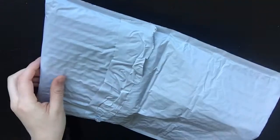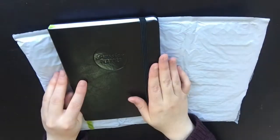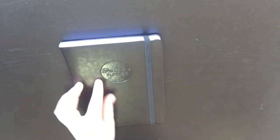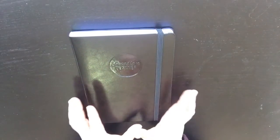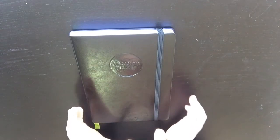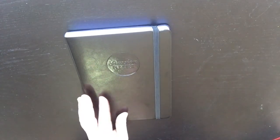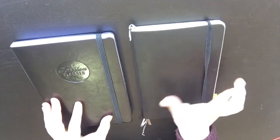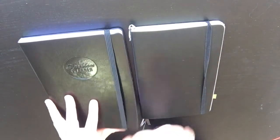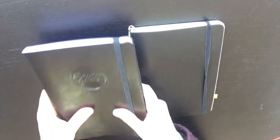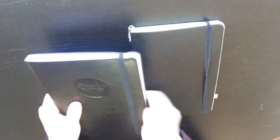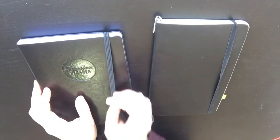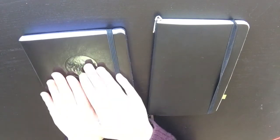And then inside this, we have the Passion Planner. So first impressions, as a Moleskine girl, this is my Moleskine bullet journal. I absolutely love the outside. It's soft, it's flexible, same as my bullet journal.